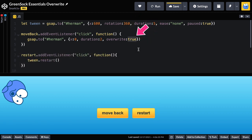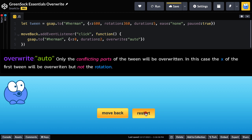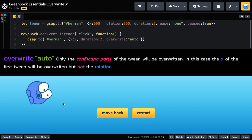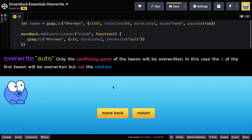There's another mode called auto which means that only conflicting properties will be overwritten. So now when I restart he'll move and spin but when we move back the rotation continues because there was no conflict with this new tween.